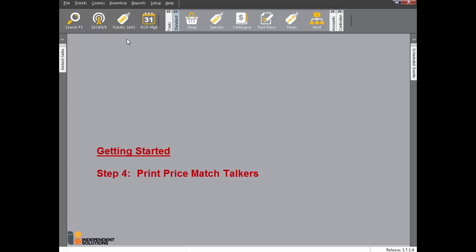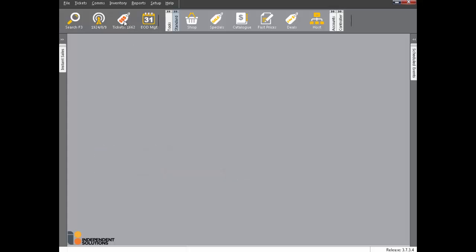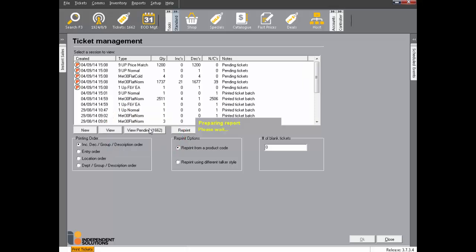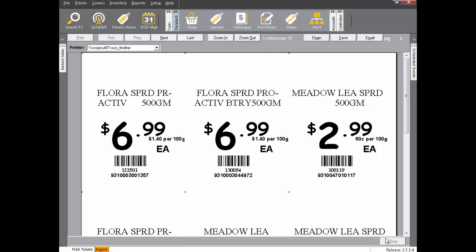The fourth and final step for price match is printing the talkers after the host has been processed. Click the tickets icon. Click View Pending. This will display all the products that are pending ticket printing.